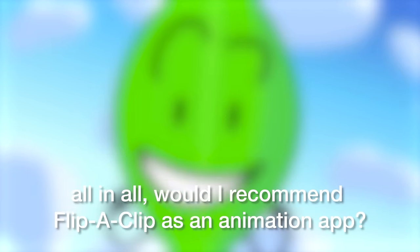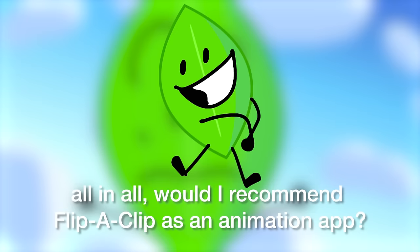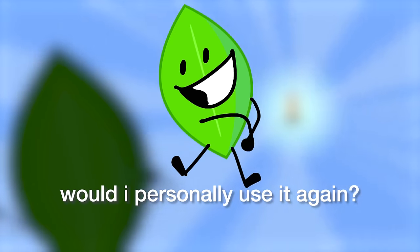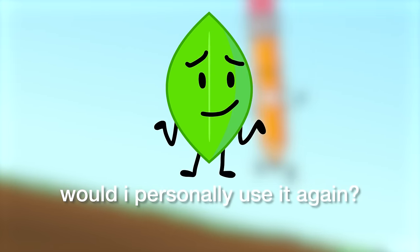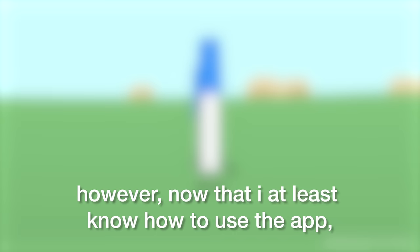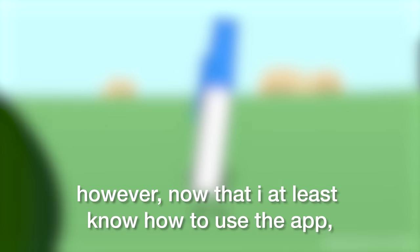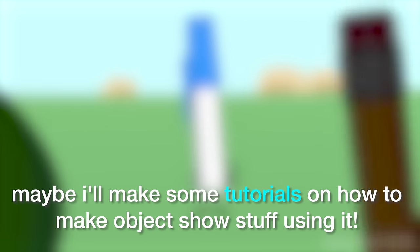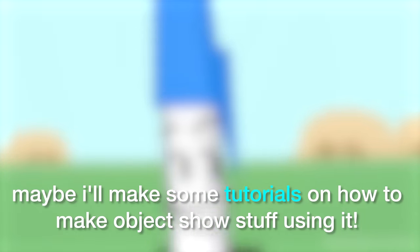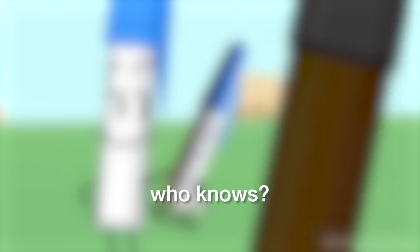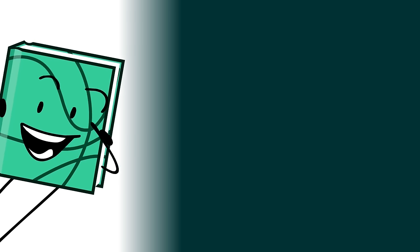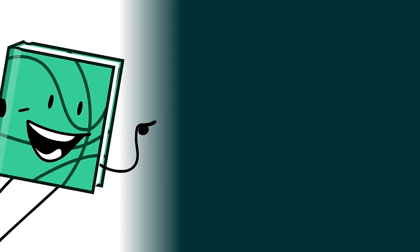All in all, would I recommend FlipaClip as an animation app? Well, yes! Would I personally use it again? Well, sorta kinda. FlipaClip wasn't terrible, but I probably wouldn't use it too often for my animations, since I'm more used to Adobe Animate and its features. However, now that I at least know how to use the app, maybe I'll make some tutorials on how to make object show stuff using it, who knows? In the meantime, let me know what you think of my animation in the comments, and click here to learn how to make object show animations like this in Adobe Animate. Bye!